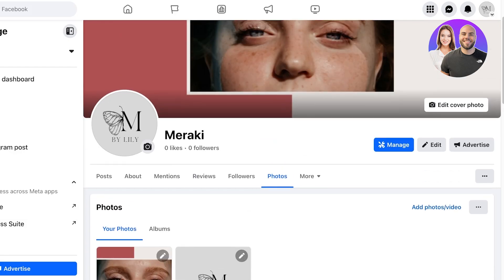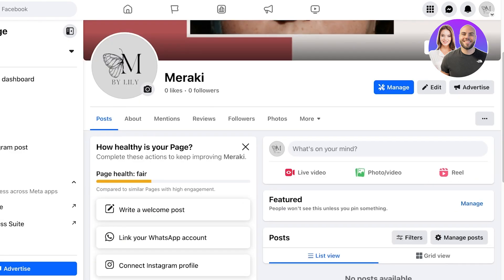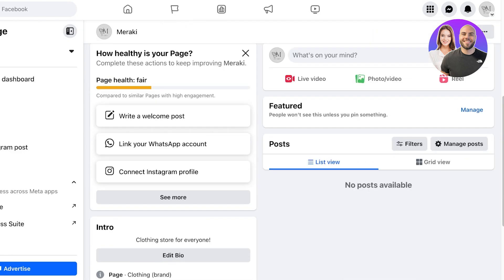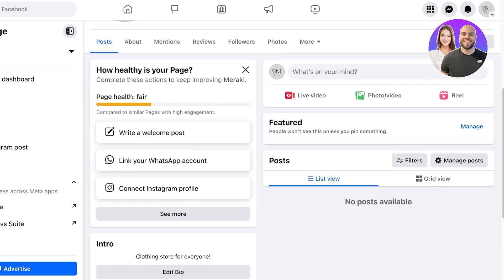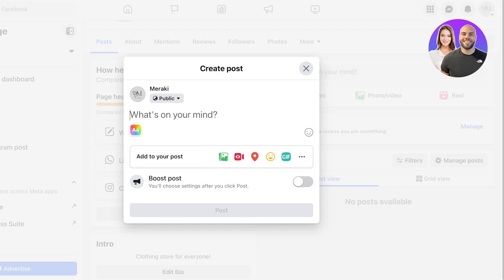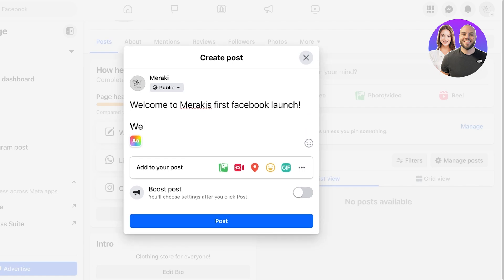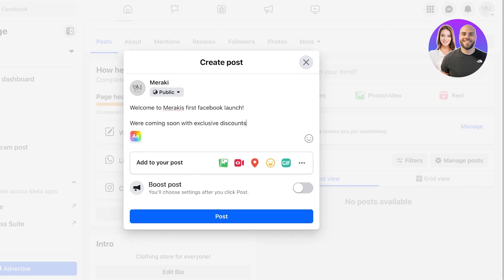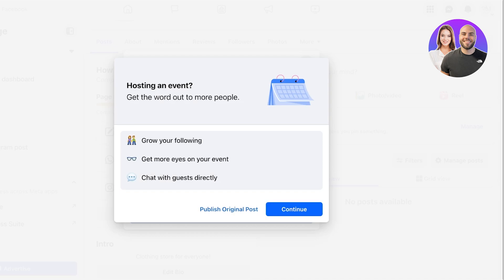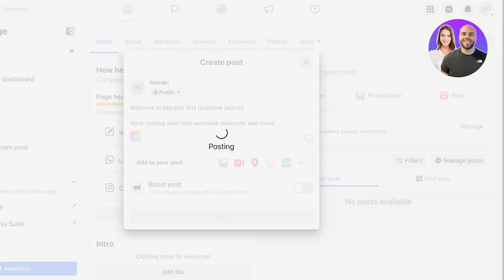Now you can start creating your posts. You can click on Create Post. For a business page I would recommend something like a countdown. 'Welcome to Meraki's first Facebook launch. We're coming soon with exclusive discounts and more,' like so. You can add any imagery, any type of content, and then click on Post.